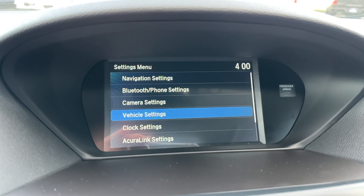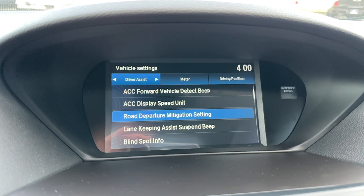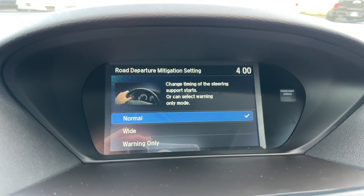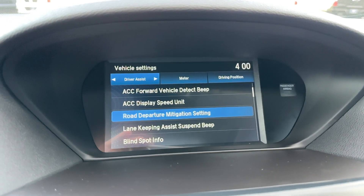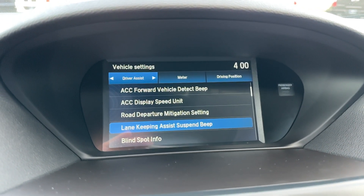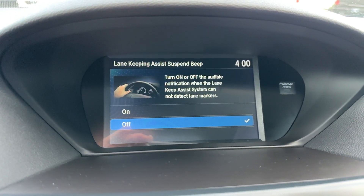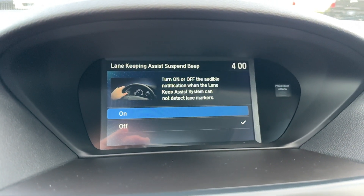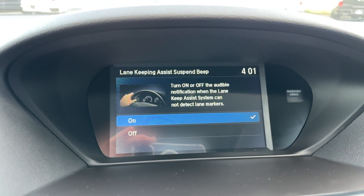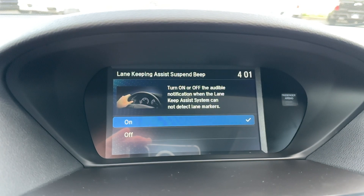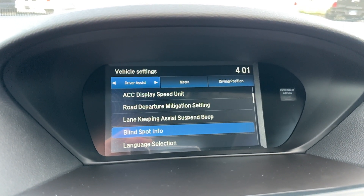Road departure mitigation setting — it's normal, wide, or warning only. Wide would be very wide, kind of like a one-lane road, like Patterson Pass Road out here in the Central Valley. Lane keep suspension beep — I'm going to turn that on. When it's not detecting the lane markers, it's going to beep at you. Some people don't like it, some people do.